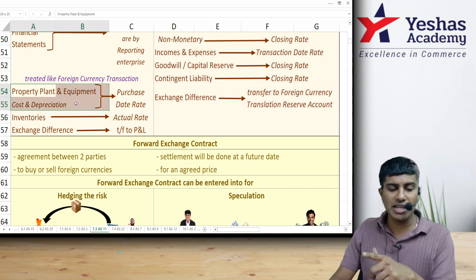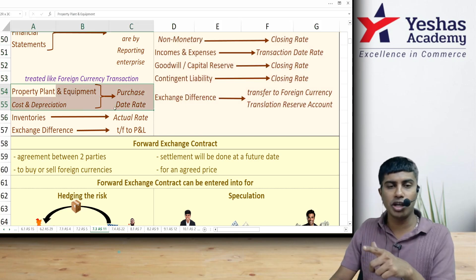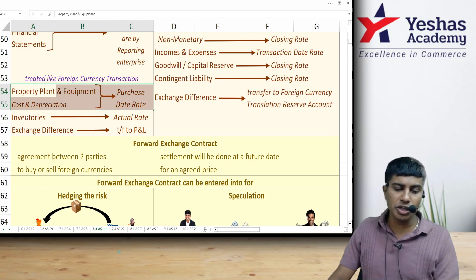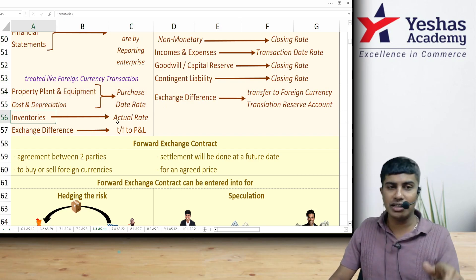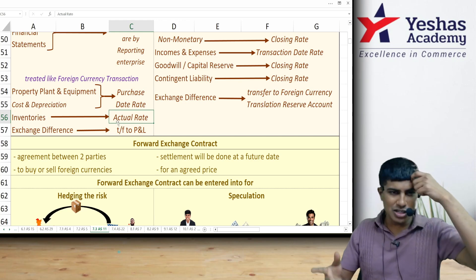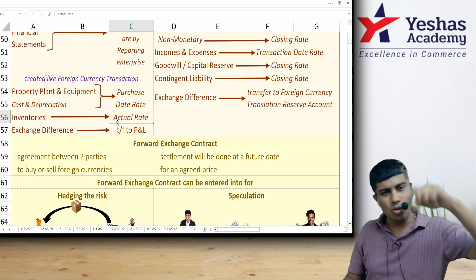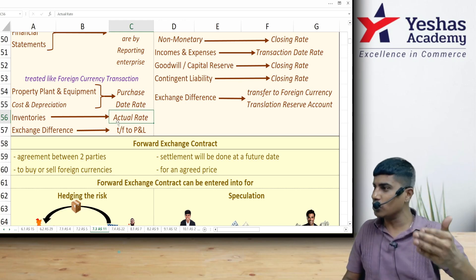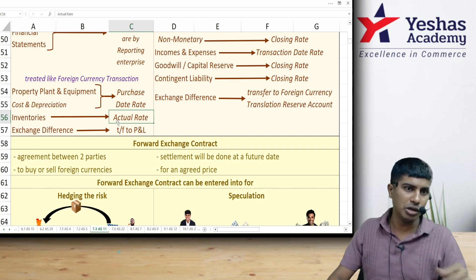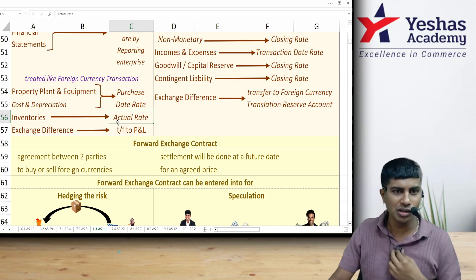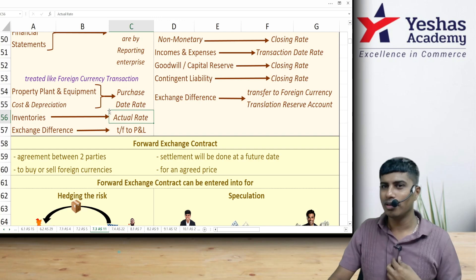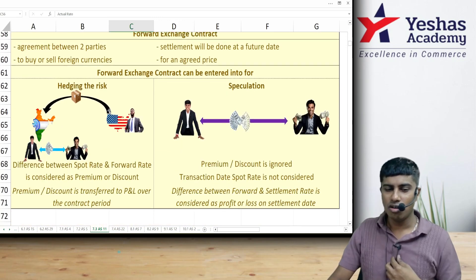A quick note: PPE and its depreciation should be recorded at the purchase date rate. Inventory should be recorded at actual rates; if actual is not available, opening stock is at the opening rate and closing stock is at the closing rate.